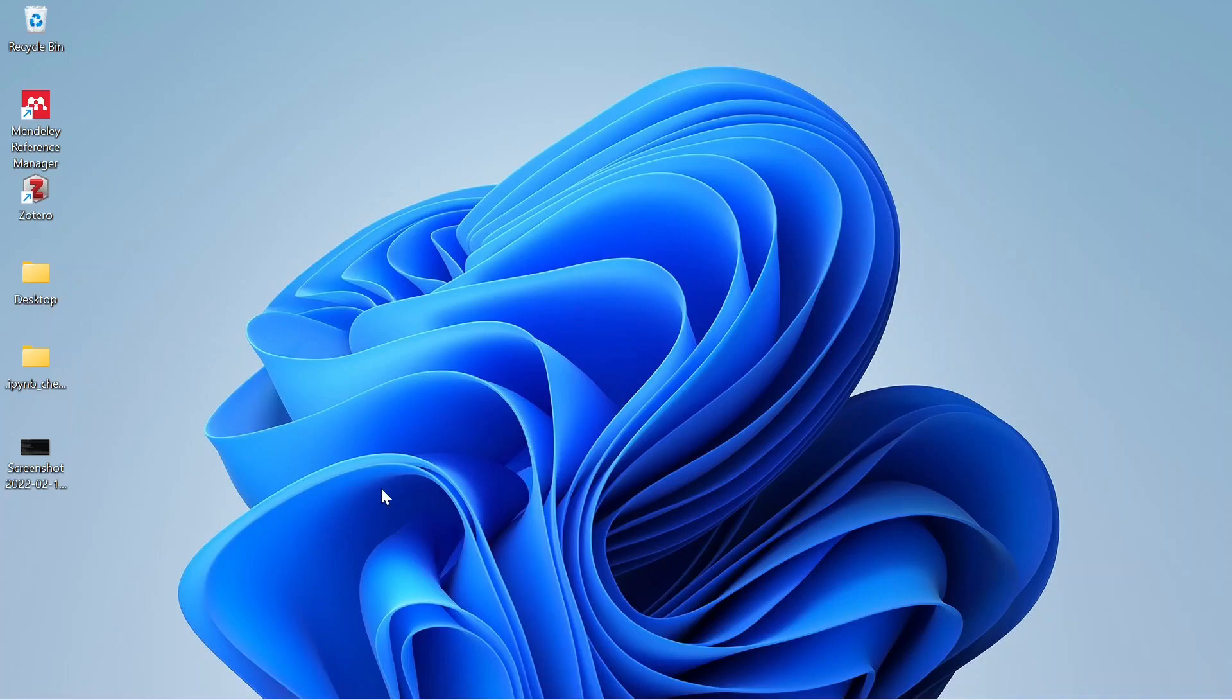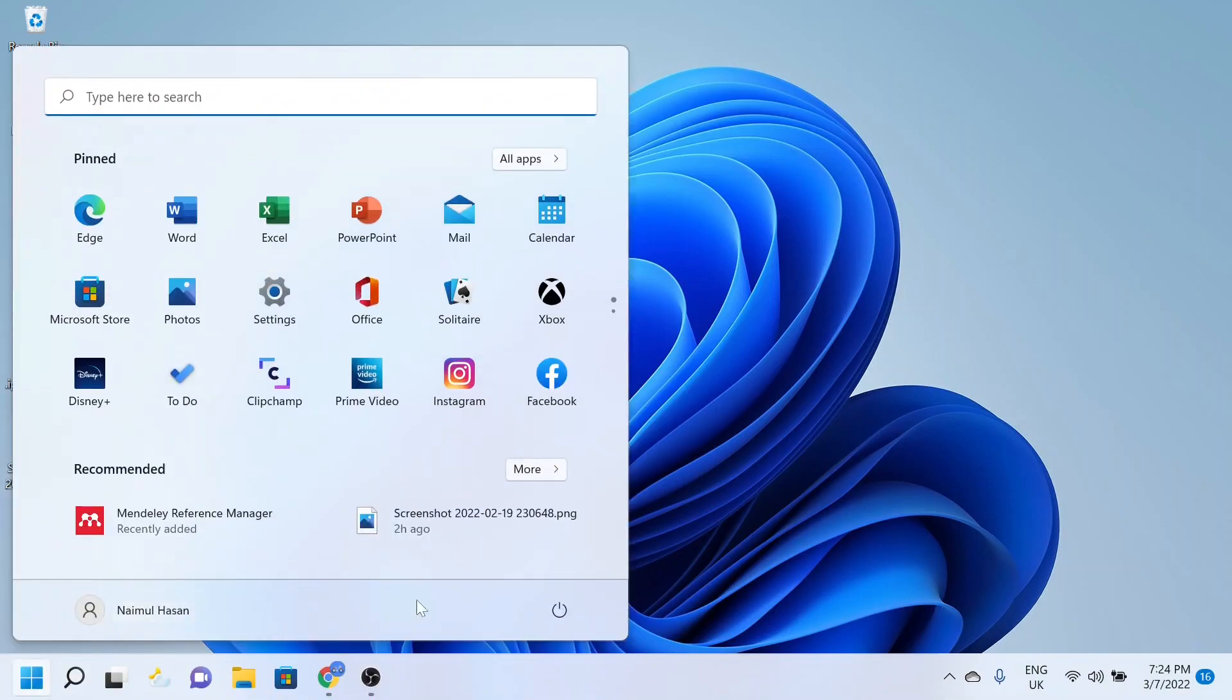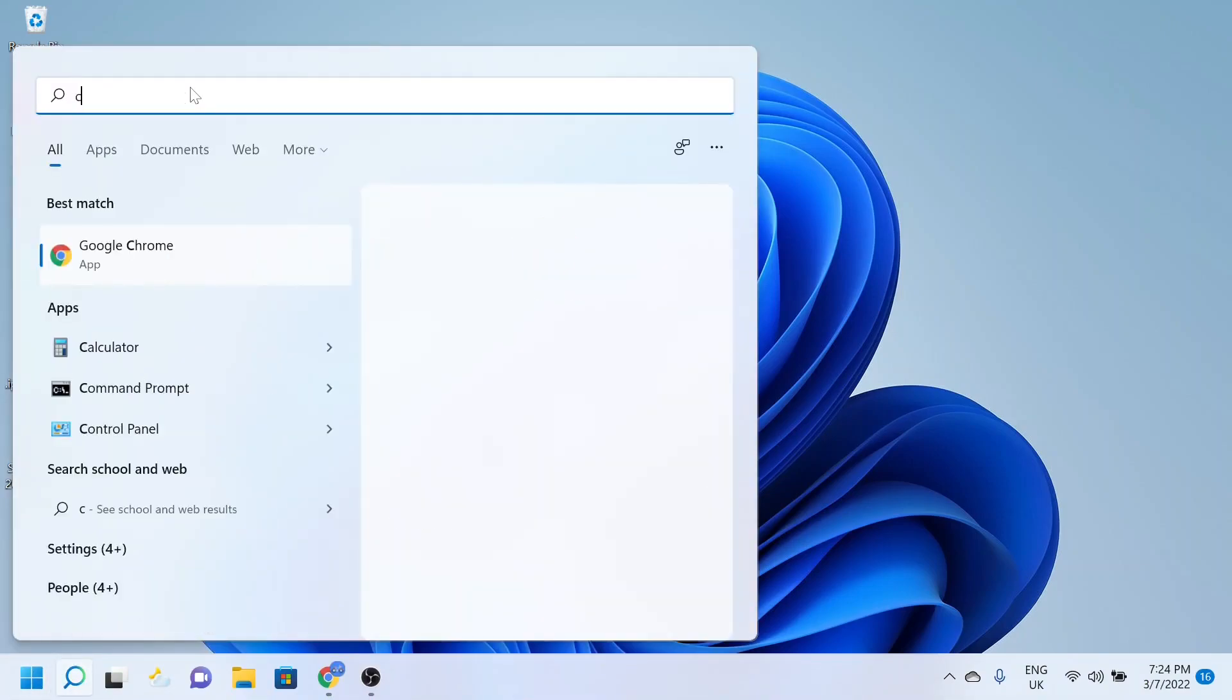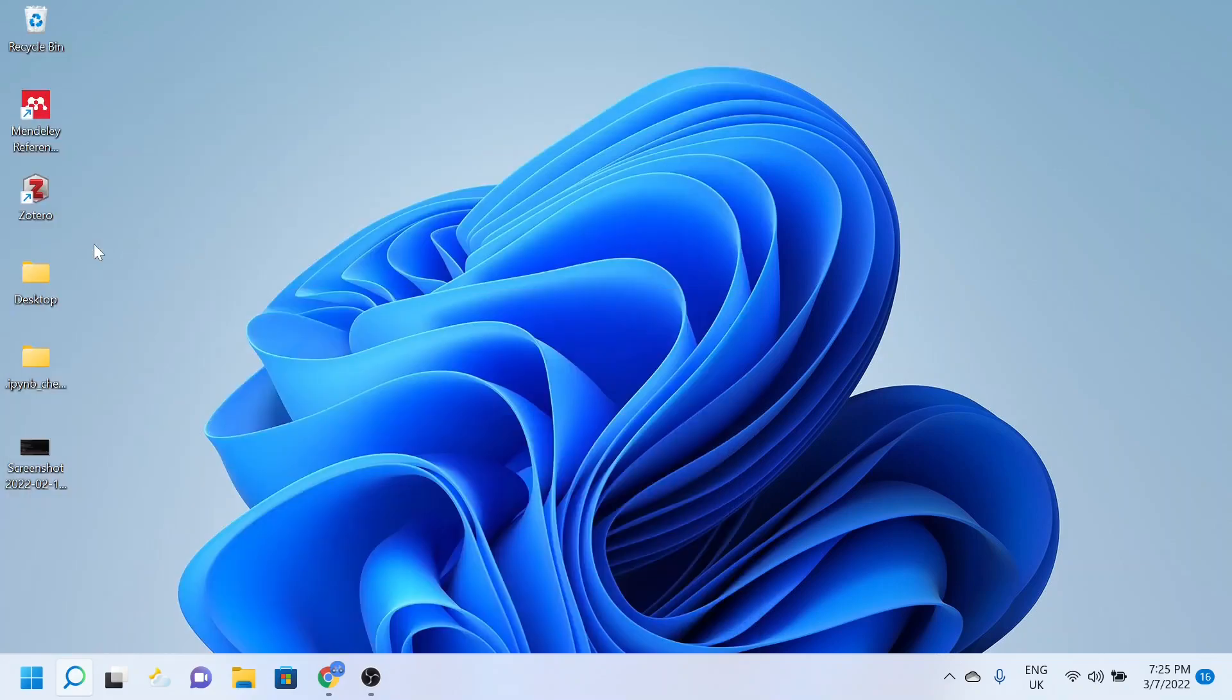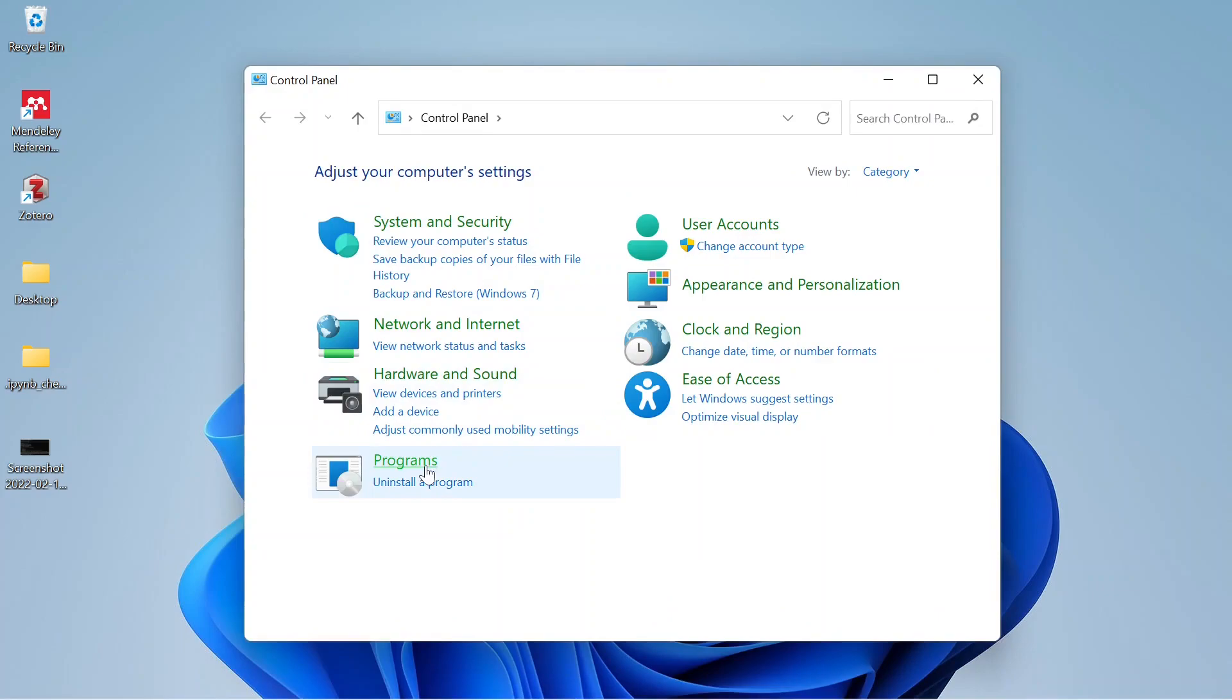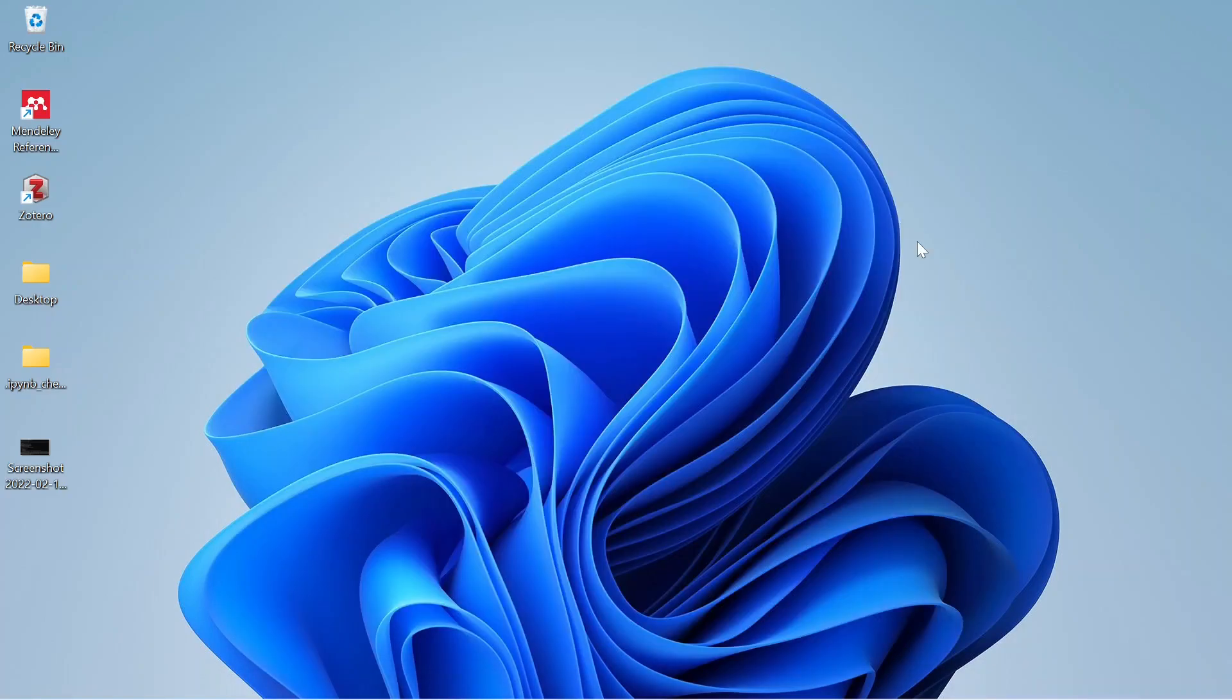And if you want to find it manually, then go to Control Panel, click on Programs. As you can see, turn Windows features on and off. Thank you for watching.